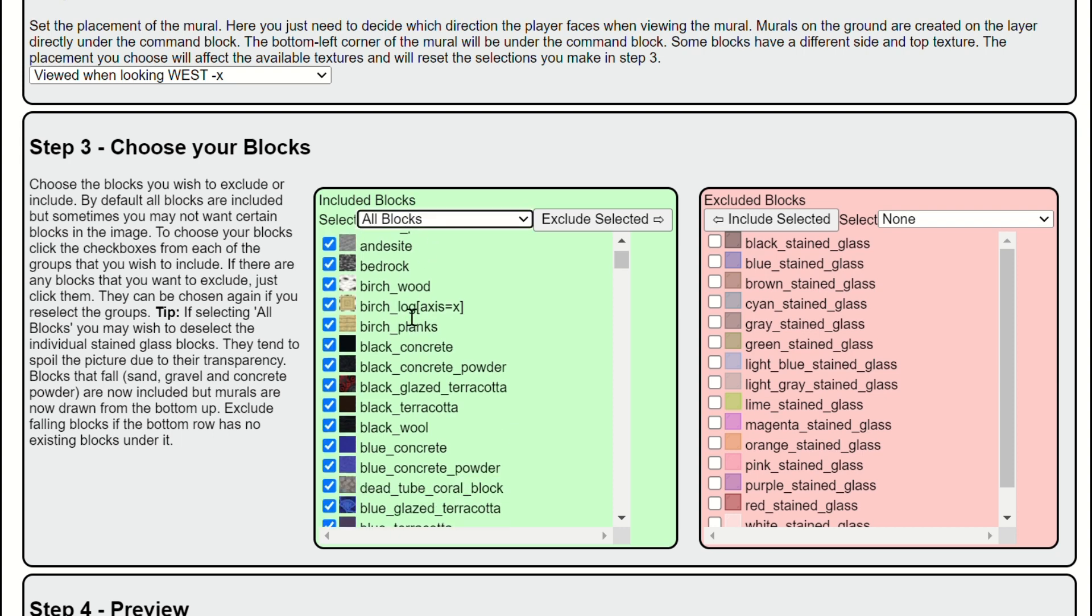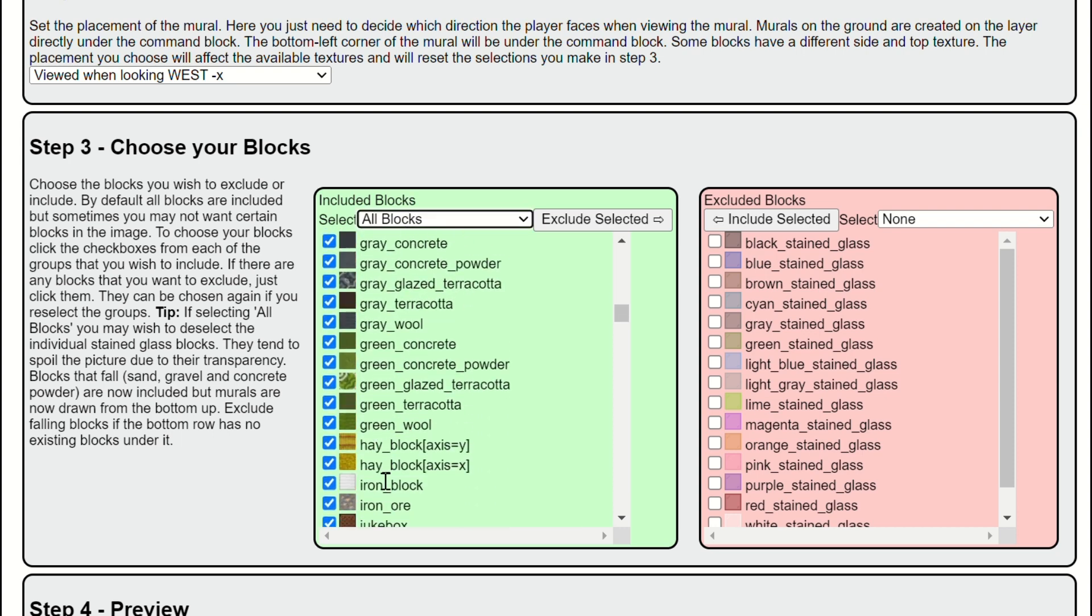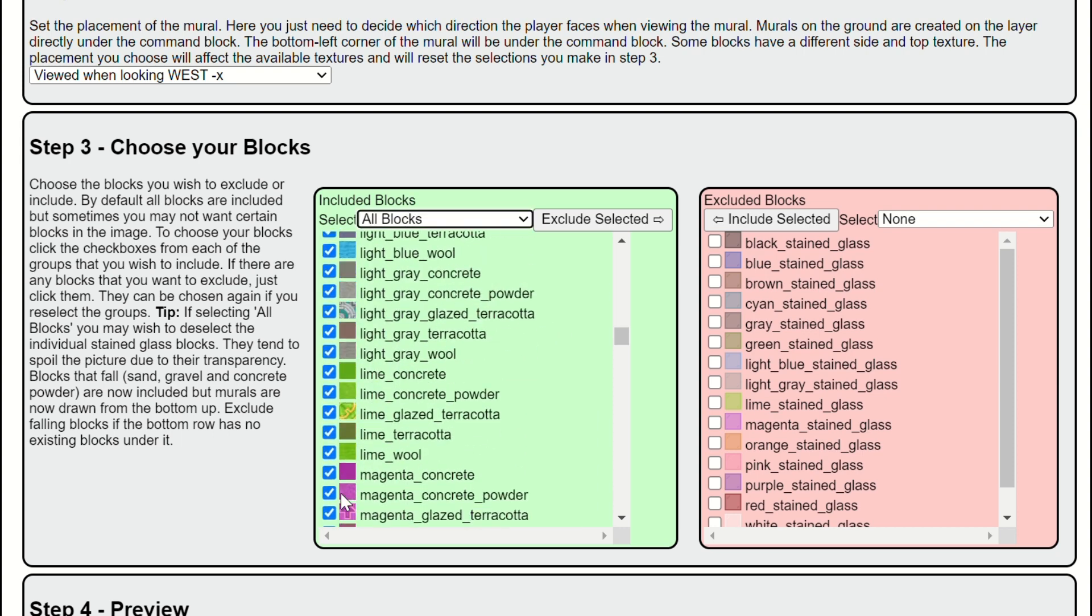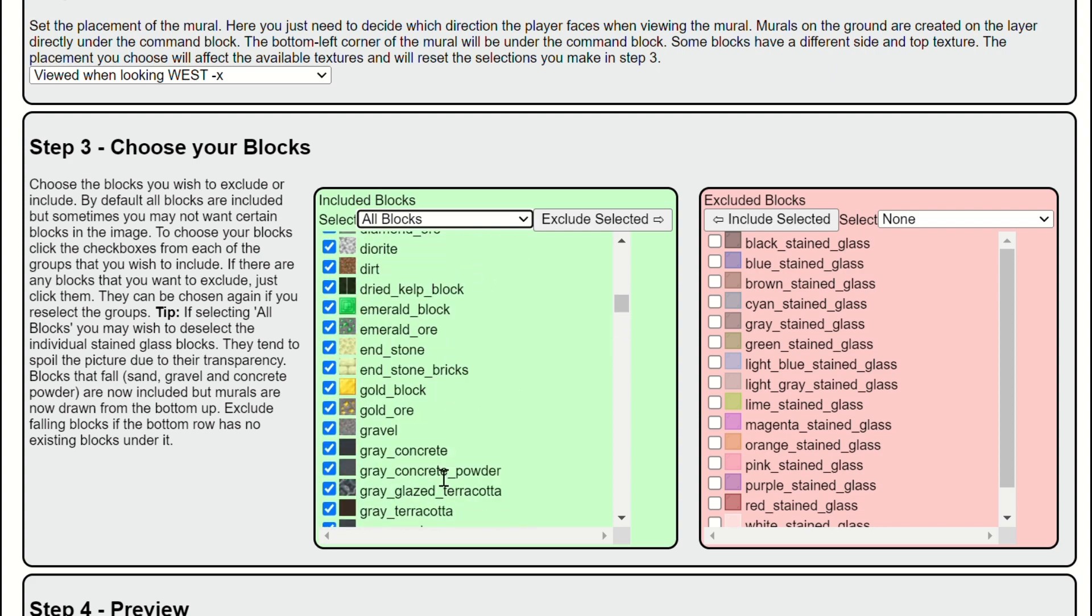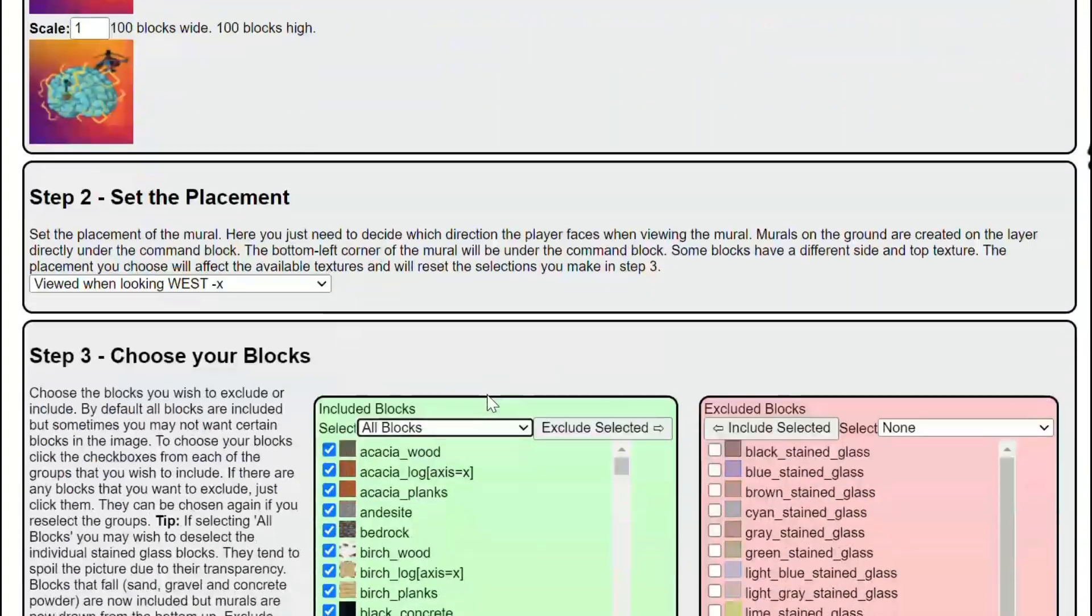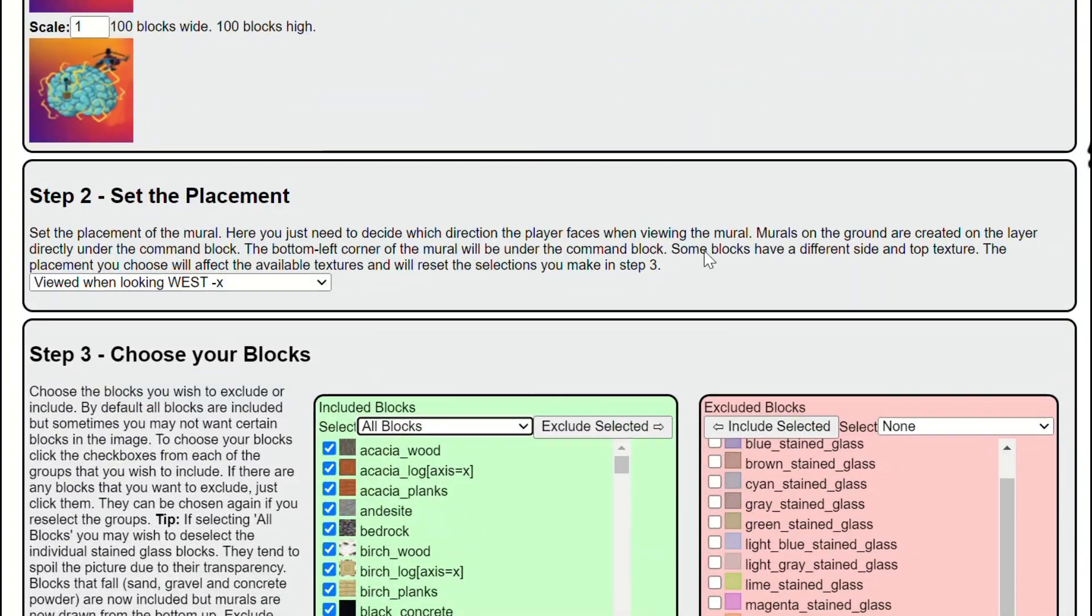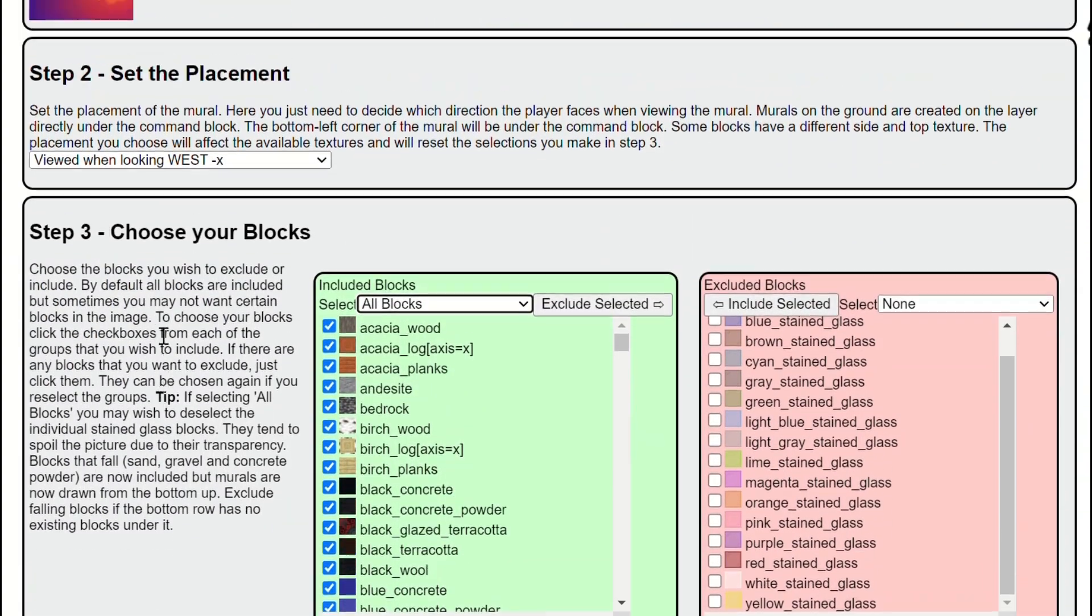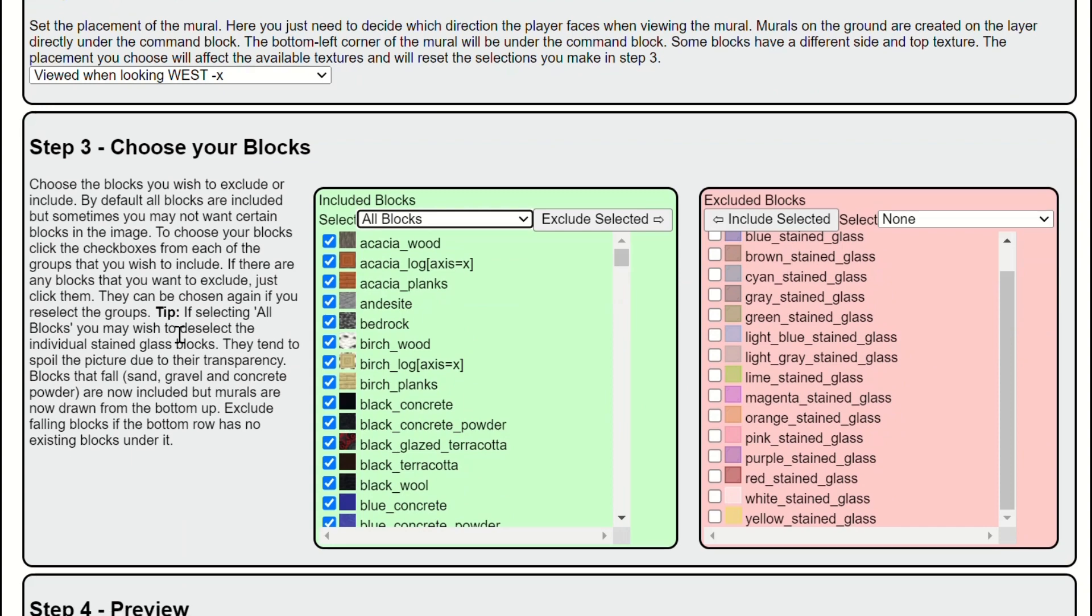In the same section, good. Now these blocks are all going to be chosen, which means that any block besides the glass will be inside of your mural. Now if you want to preview it you can press step four.